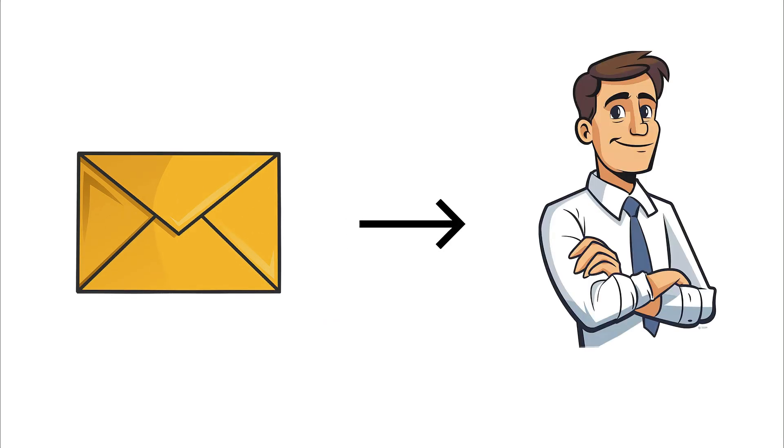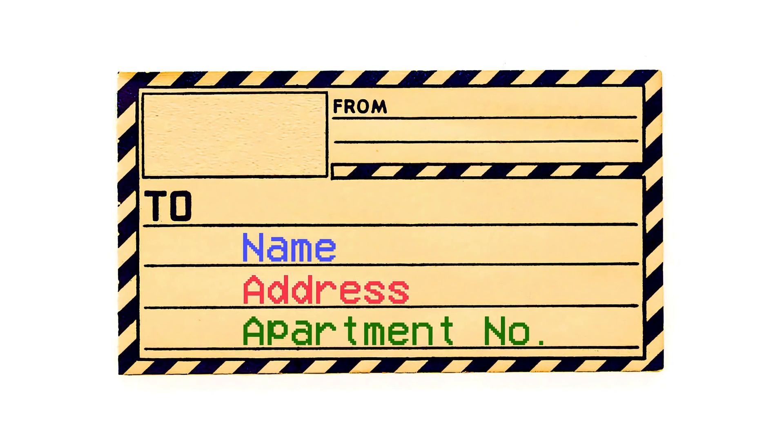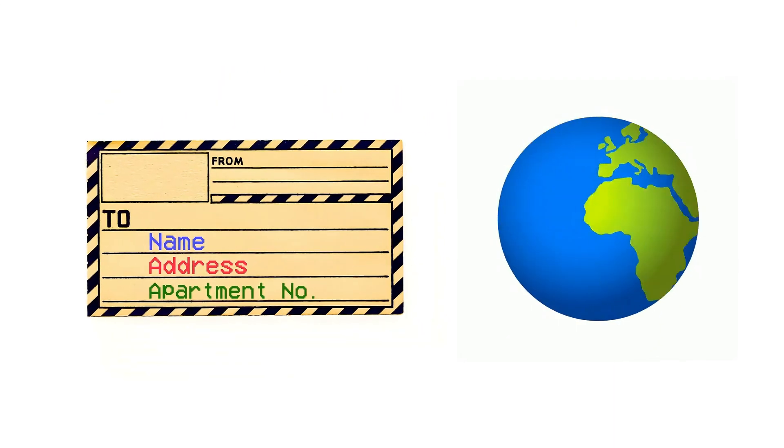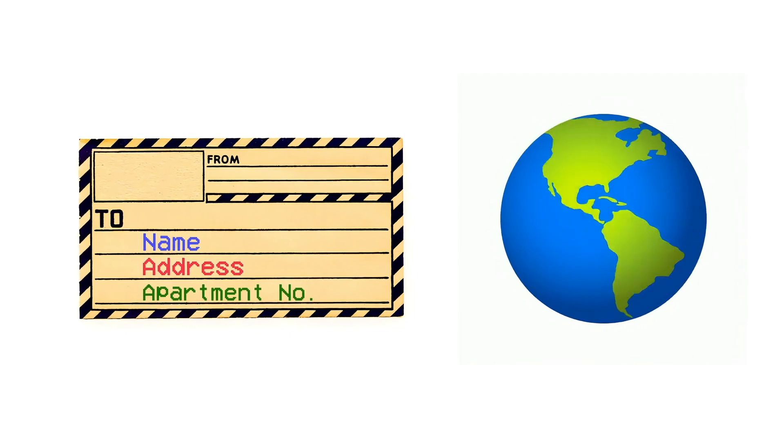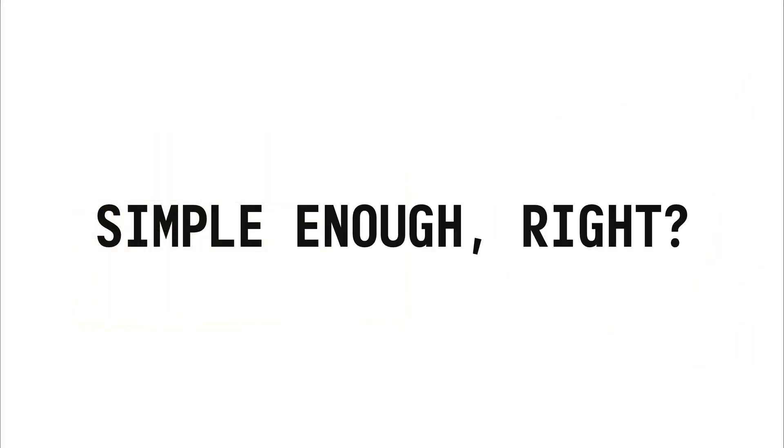Well that's where things get interesting. Think of it like sending a letter in the mail. When you send a letter to someone, you write their name, address, and apartment number, so the mail service knows exactly where it's going, simple enough right?